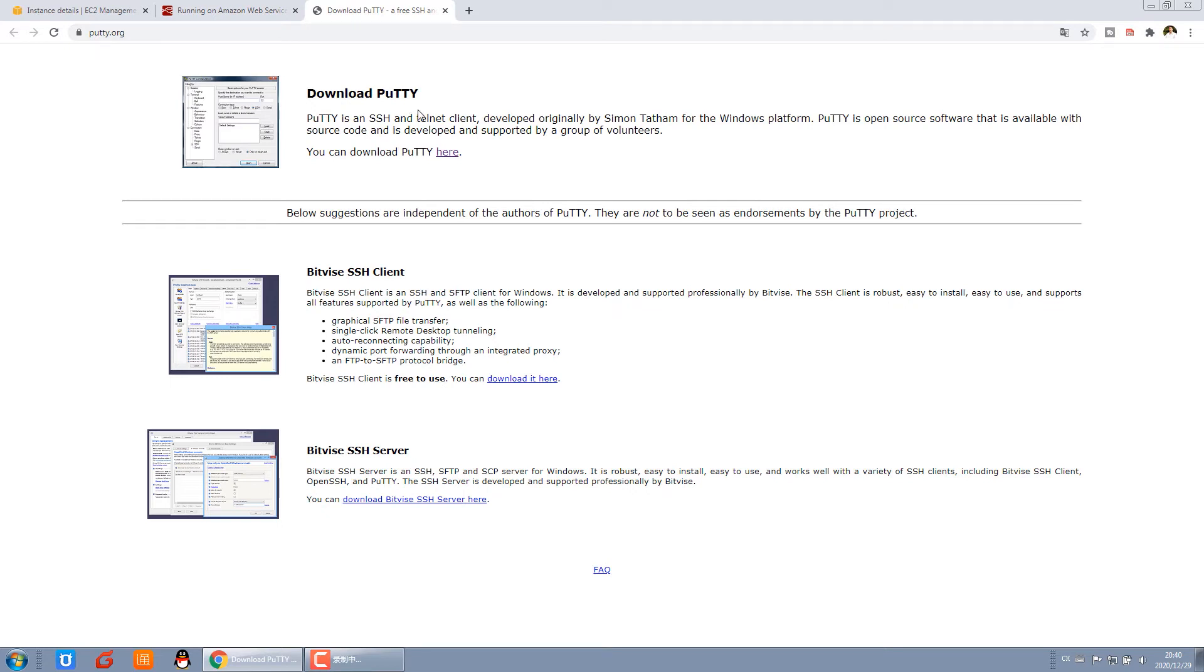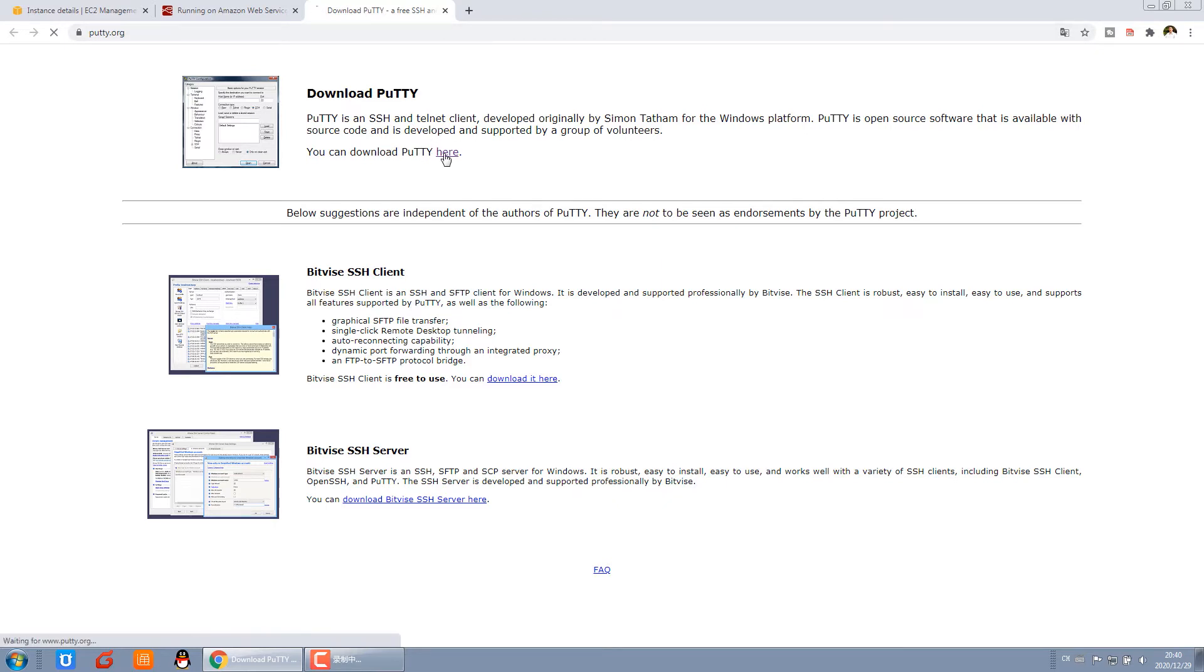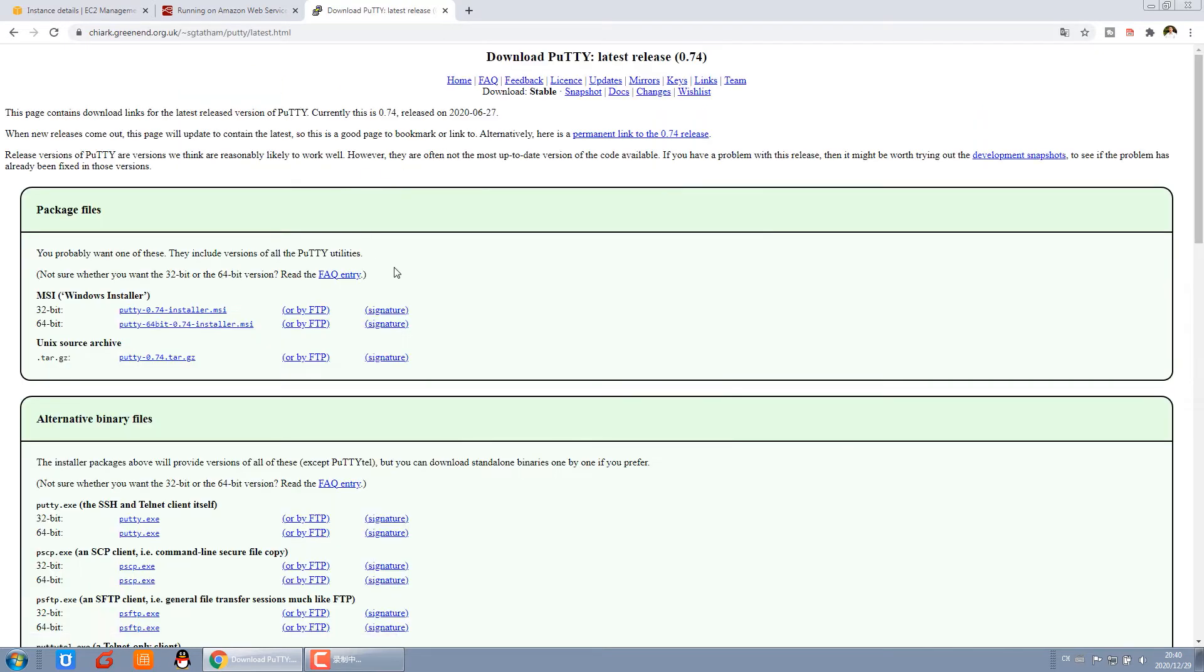We use this PuTTY tool to connect to your cloud server. You can open this site, putty.org, and click to download PuTTY.